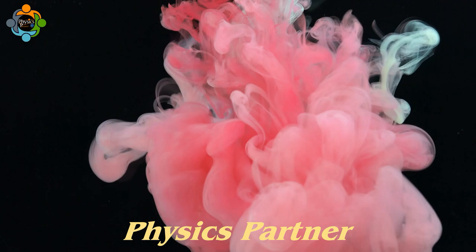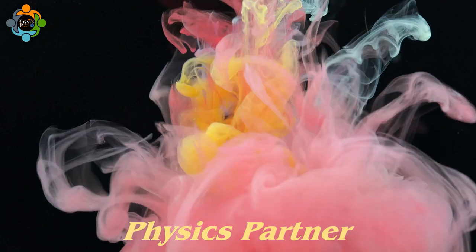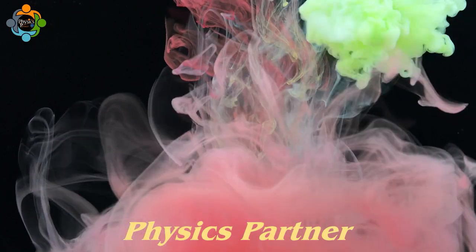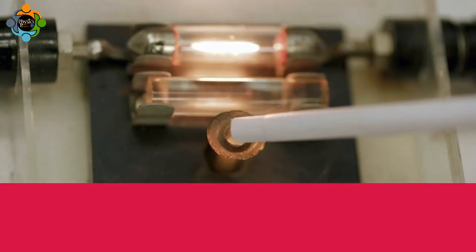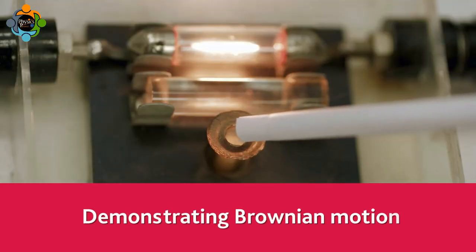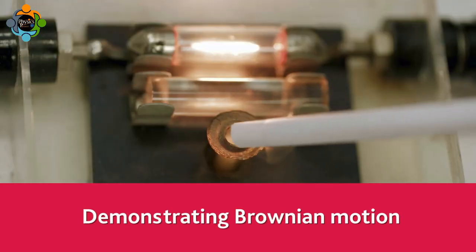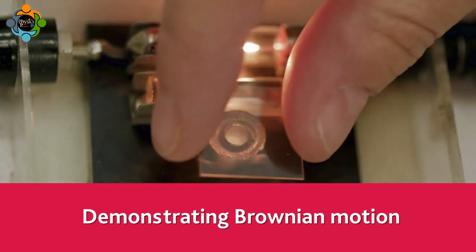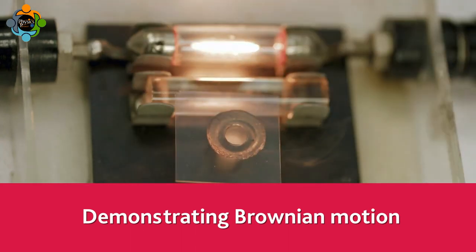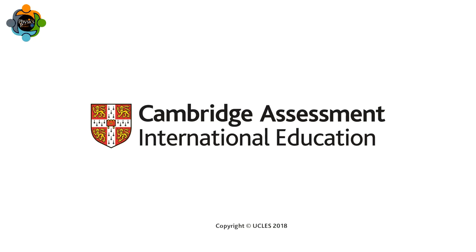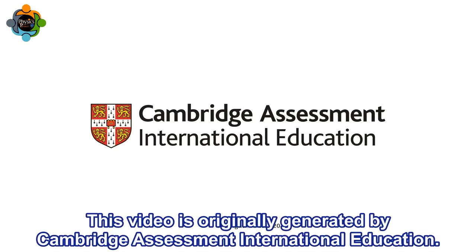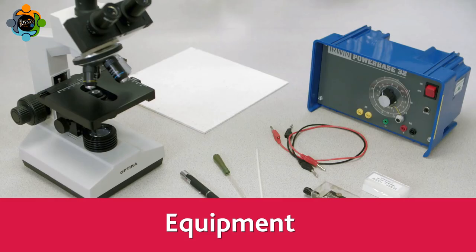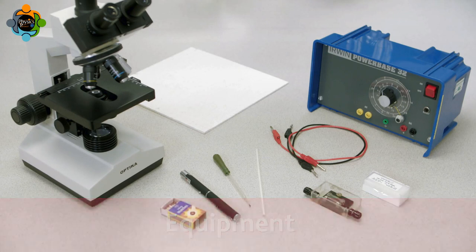Hello and welcome back to another episode of Physics Partner. In this lab experiment, we will demonstrate Brownian motion. We extend our sincere gratitude to Cambridge International Assessment Education for their invaluable contribution to the creation of this compelling video content, which promises to enlighten and inspire curious minds around the world.